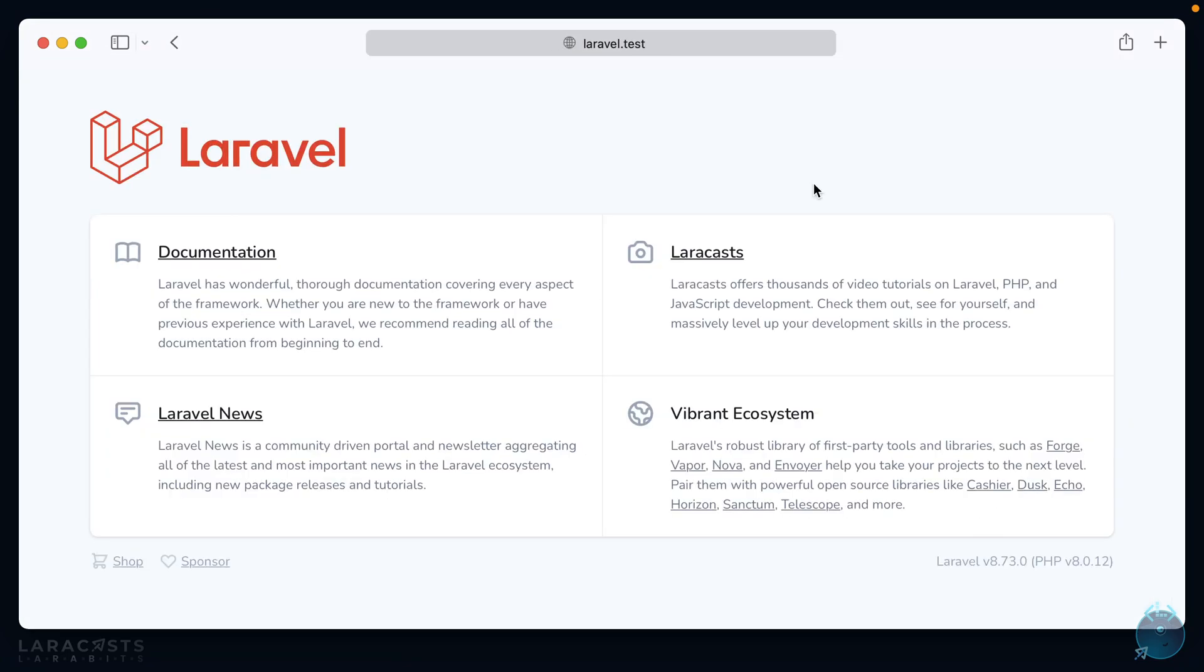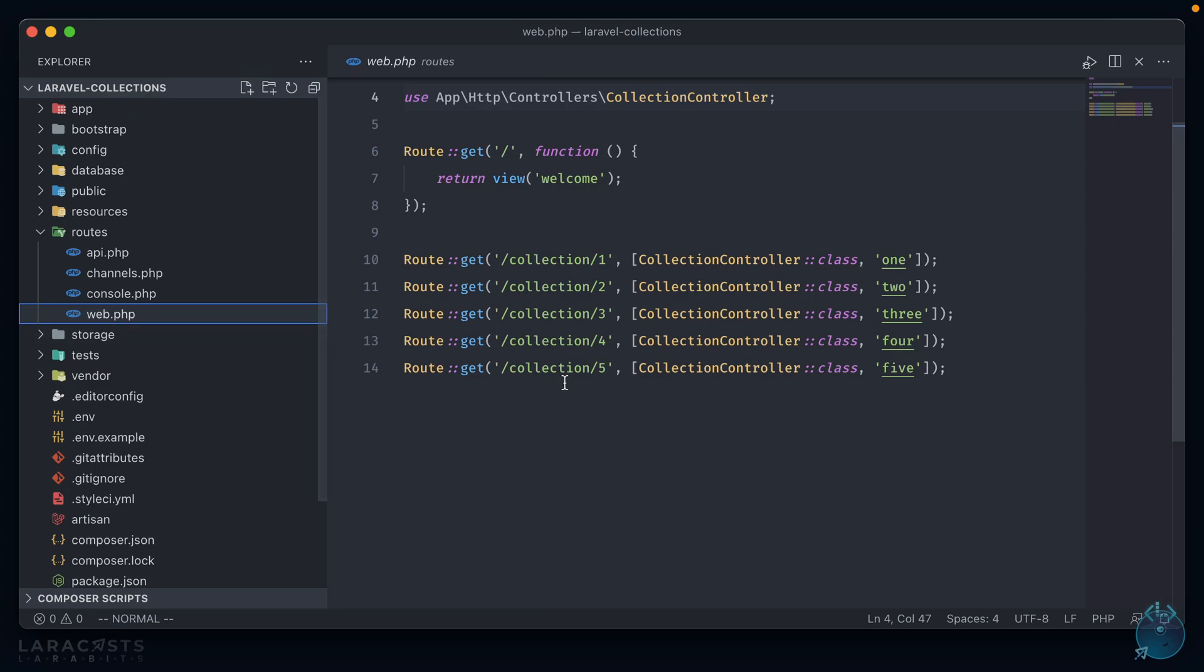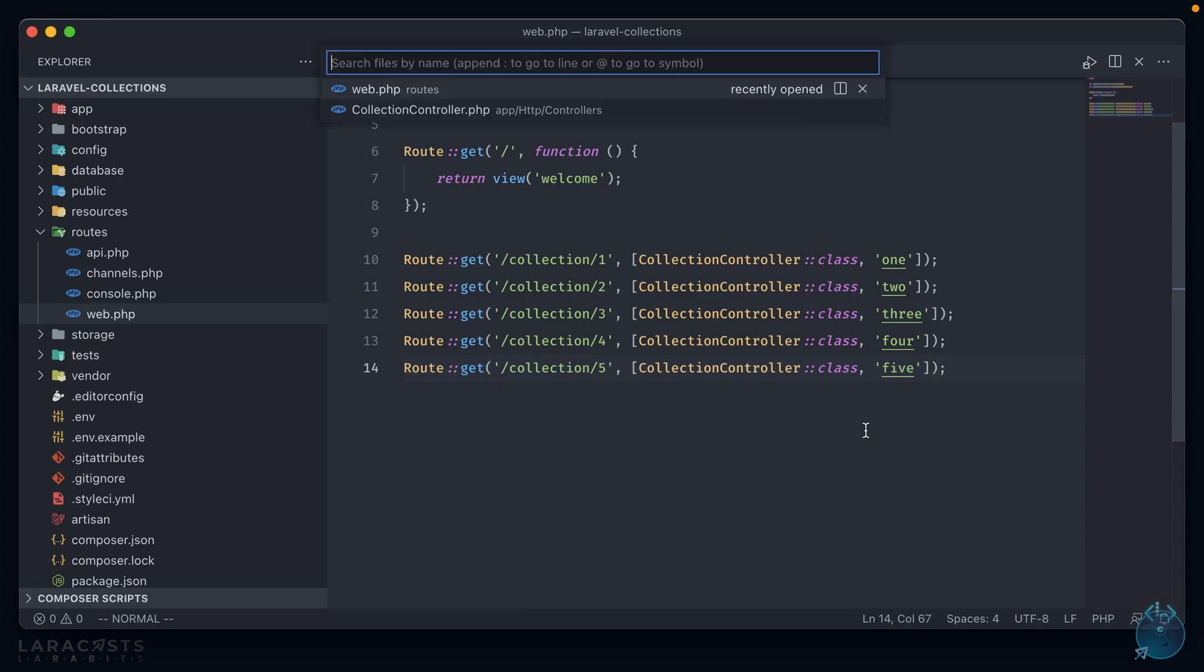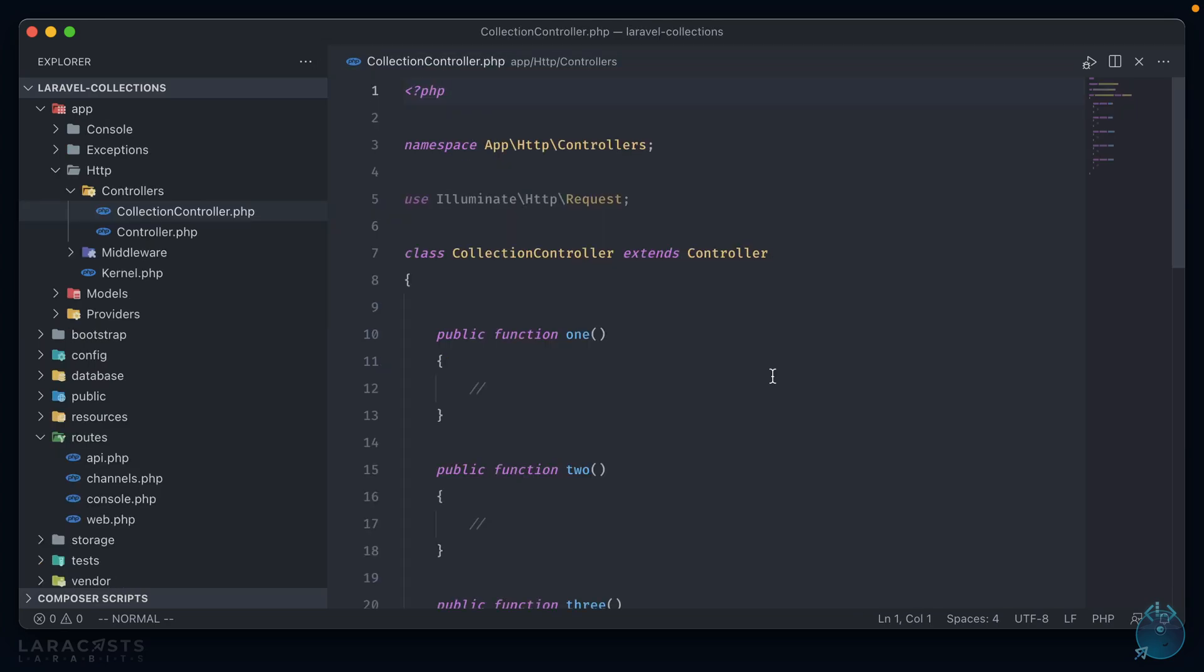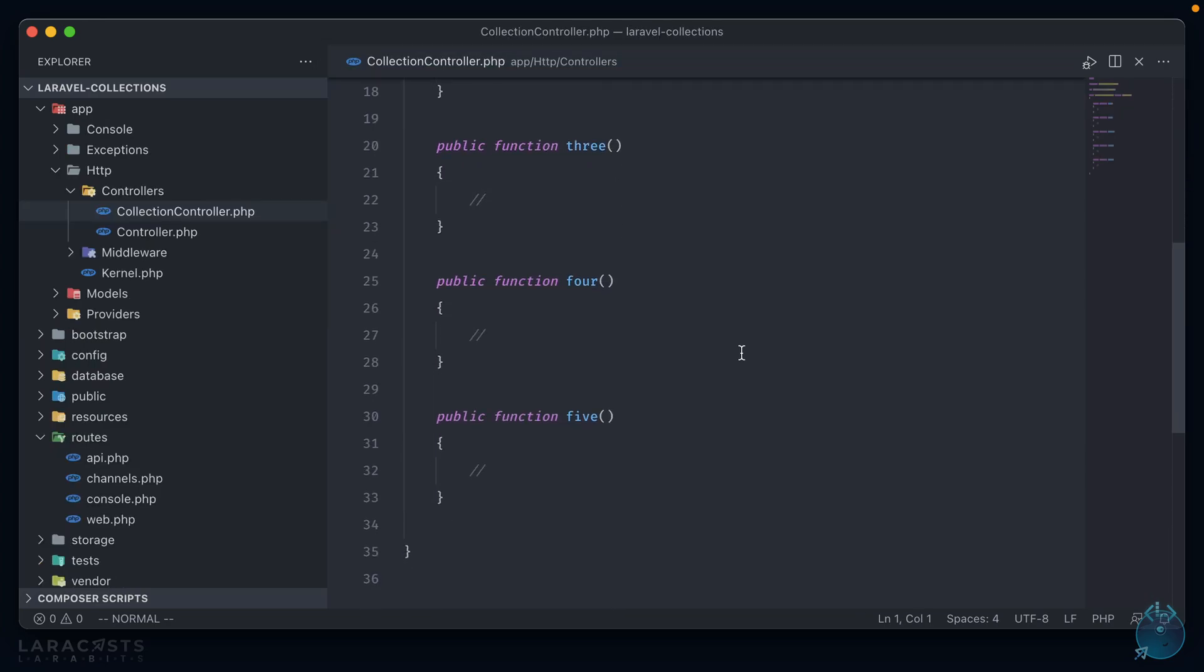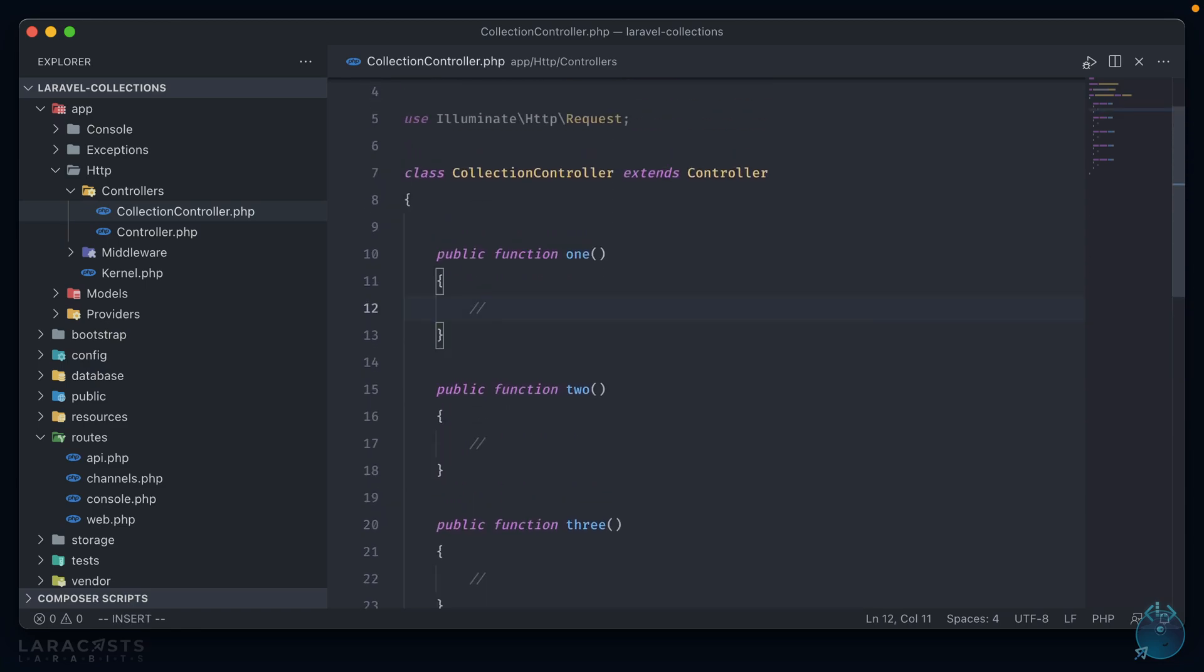Now I have here a Laravel application that I stood up, and if we go to the source code for it, if we go to routes web, I've added in these five routes here, all associated with a collection controller. And if we go to that controller, I've set up these five methods to use for testing purposes during this video.